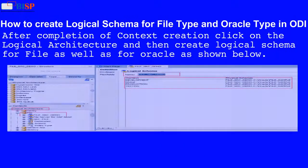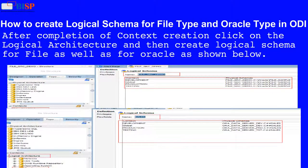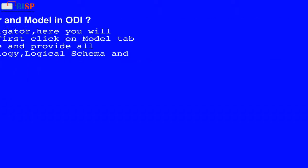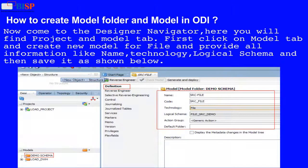After completing context creation, click on Logical Architecture and create a logical schema for file as well as for Oracle as shown below. Now come to the Designer Navigator. Here you will find the Project and Model tabs. First, click on the Model tab and create a new model for file, providing all information like name, technology, and logical schema, then save it as shown below.